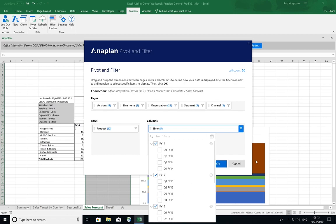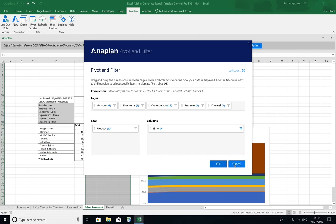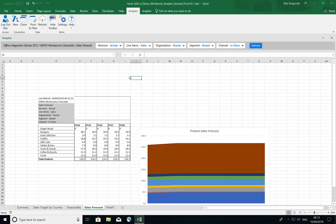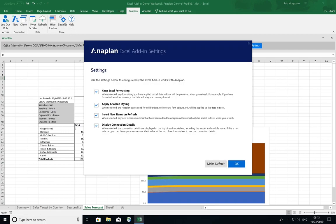So now I want to talk to you about how we are enabling our users to define how they want the add-in to operate. And we have done this with the introduction of the settings section. So for this next piece, I want to remove and apply Anaplan styling.